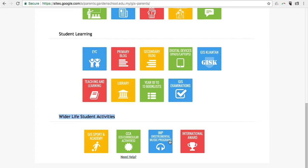Please click on each colourful box to find out more information about a particular topic. Some boxes come with a small help function under the icon to give you more explanation should you need it.